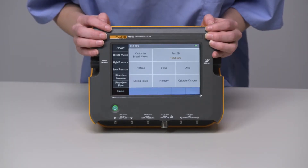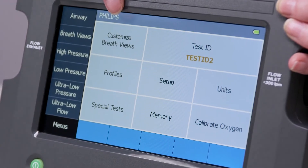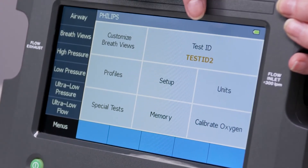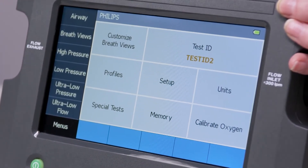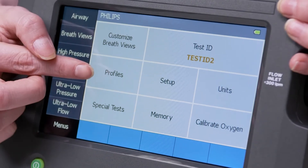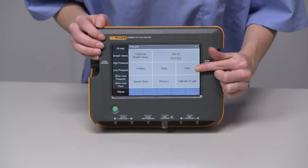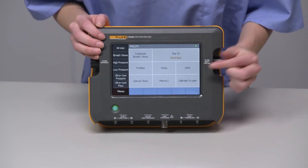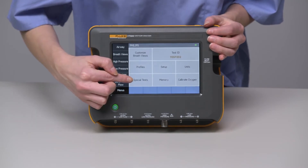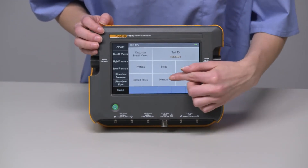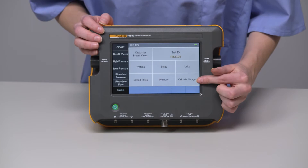Here is where you set up your device for testing and configure your testing preferences. On the Menus screen, you'll find the Customization of Breath Views option, your test IDs, your saved profiles, device setup, change units of measurement, perform special tests, see saved data, and calibrate the oxygen sensor.